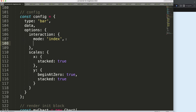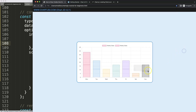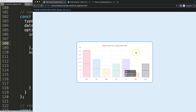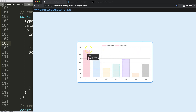So I'm going to add intersect and set it to false. Save and refresh — you can see here even if we are outside of the chart area it will immediately recognize the location of the nearest data point.